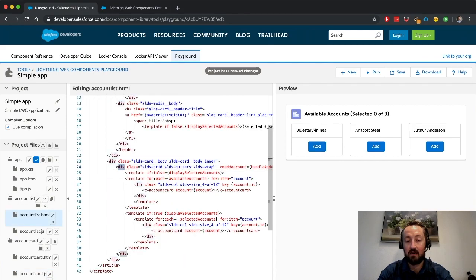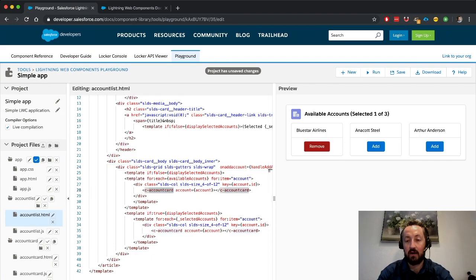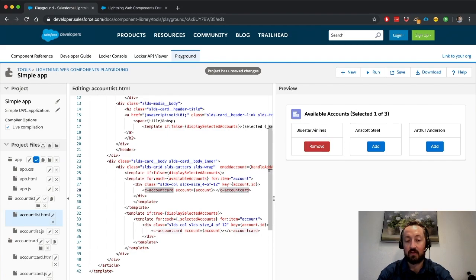See, this div is a parent, all the way up here, of the account card. So now, the event is propagating properly, even though the listener is not attached directly to the card. So it cuts down on the amount of code we have to use.